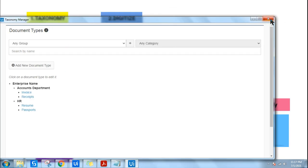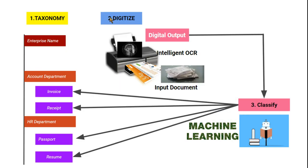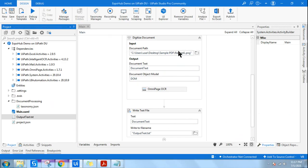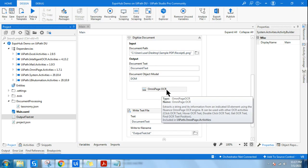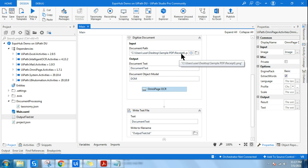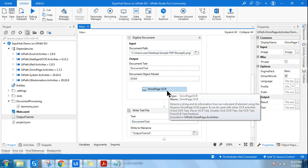The next thing we did was digitize using intelligent OCR. We can provide receipts, scanned documents, and non-digital documents as input — intelligent OCR will automatically convert them to digital output. I showed this in the previous video: I used a receipt and provided it into the OmniPage OCR, which converted the scanned image into a digital format.